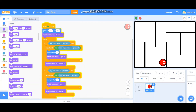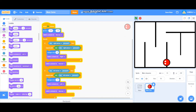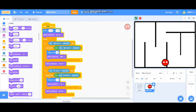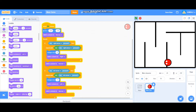Let's test it. When the right arrow is pressed it will switch costume to right, and when the left arrow is pressed it will switch costume to left and move. When I release the left arrow it switches back to the normal costume.